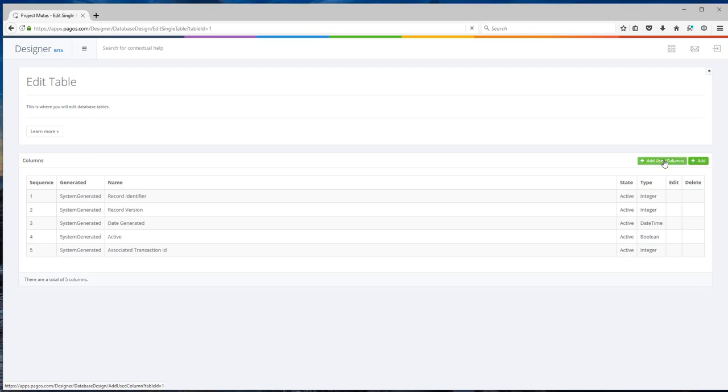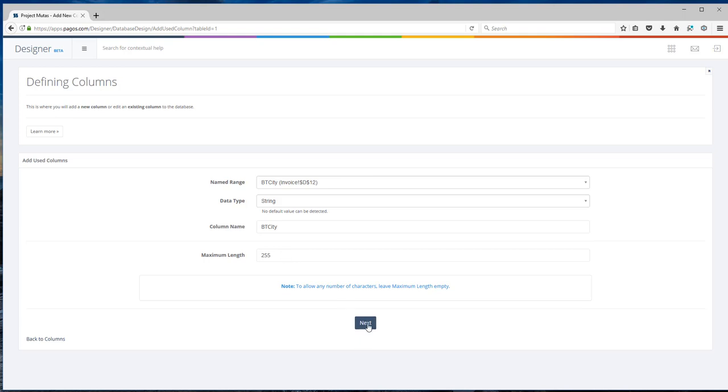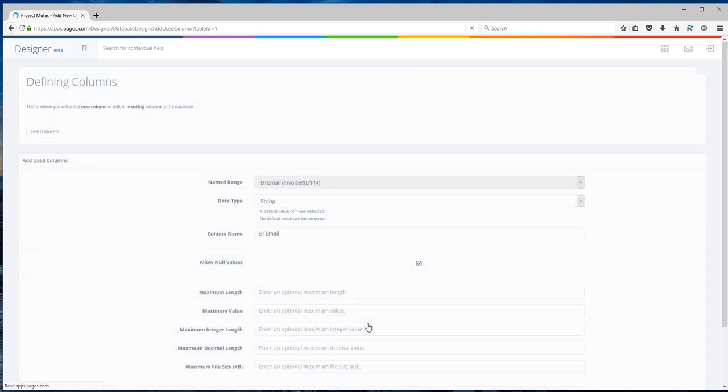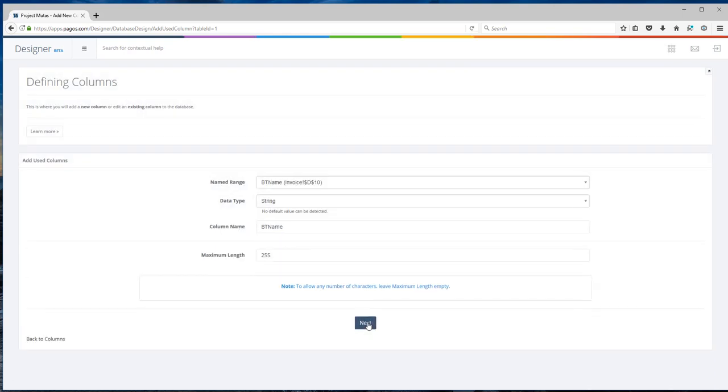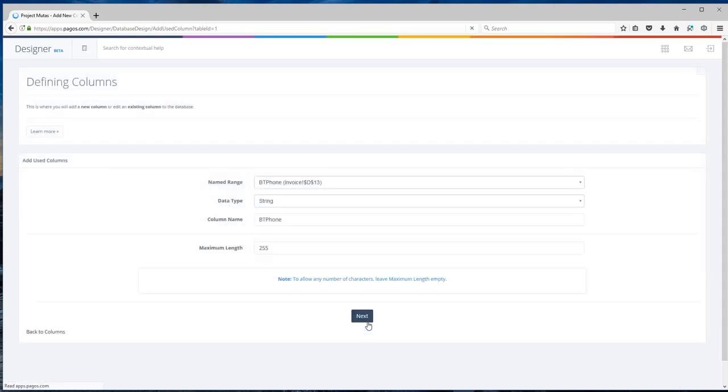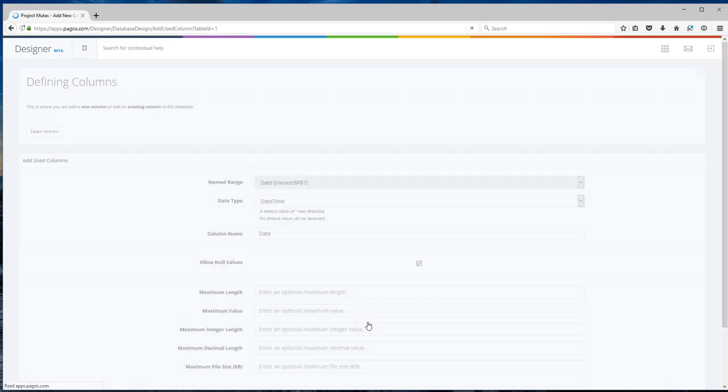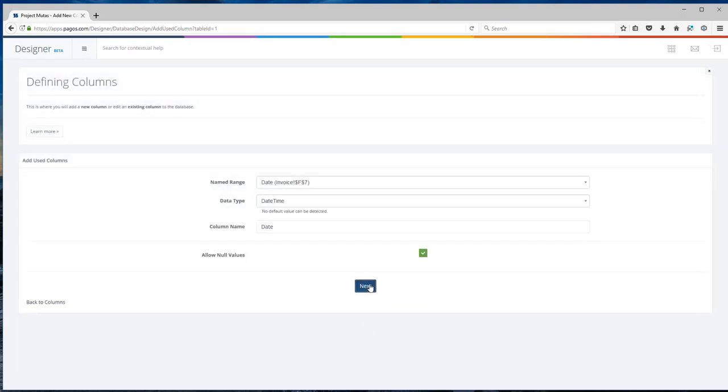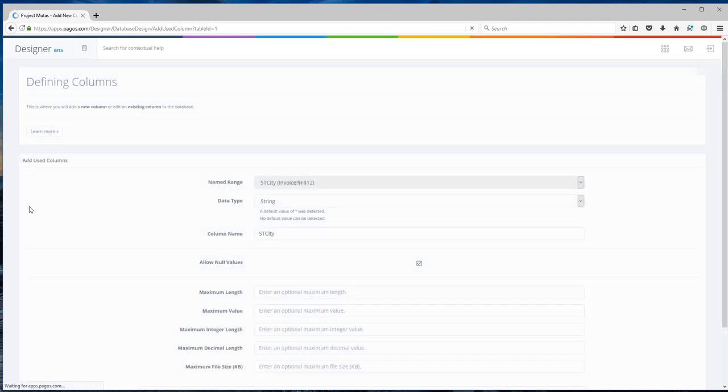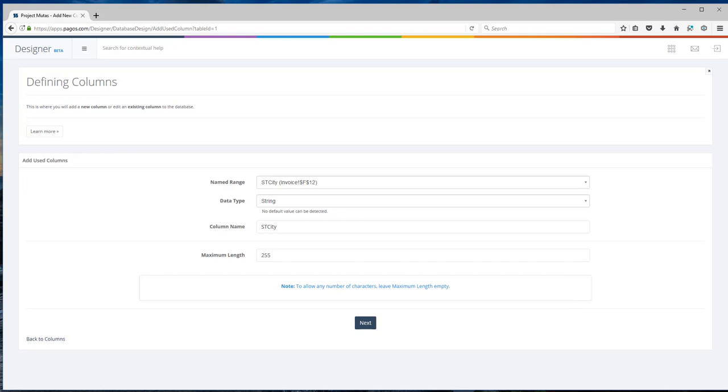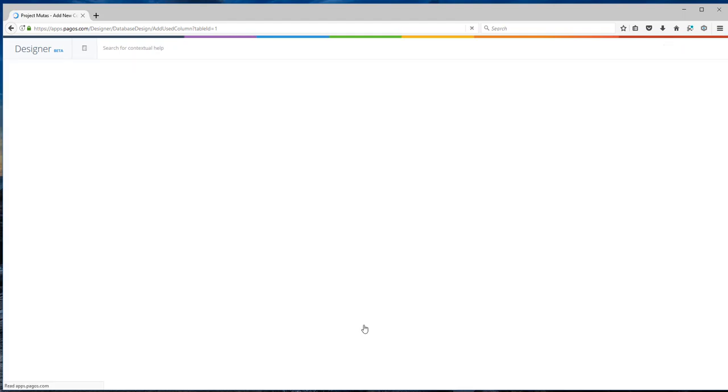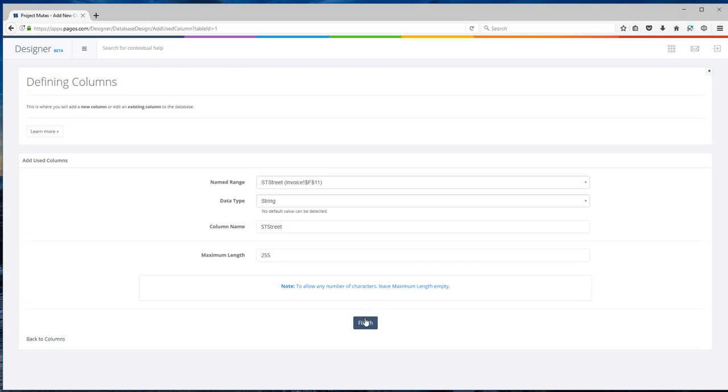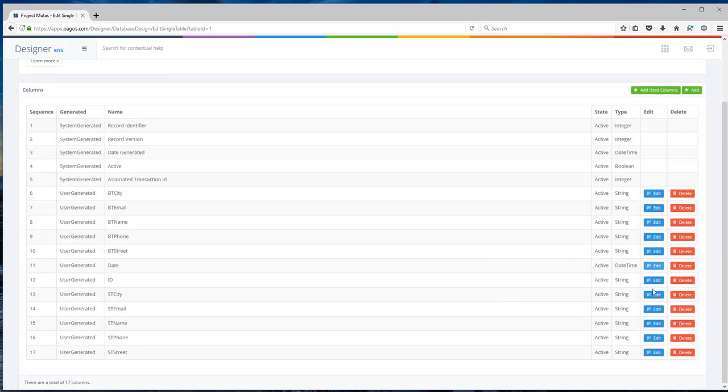I'll just click on add used columns. The system will walk me through each input and ask me to give it a confirmation or change the inputs like data type for that column, column name or the column size. So I simply go through one by one. If I'm happy with the default selections, hit next. If I want to change anything, I can simply go in and make the change. Now all of the input fields are added to the system.